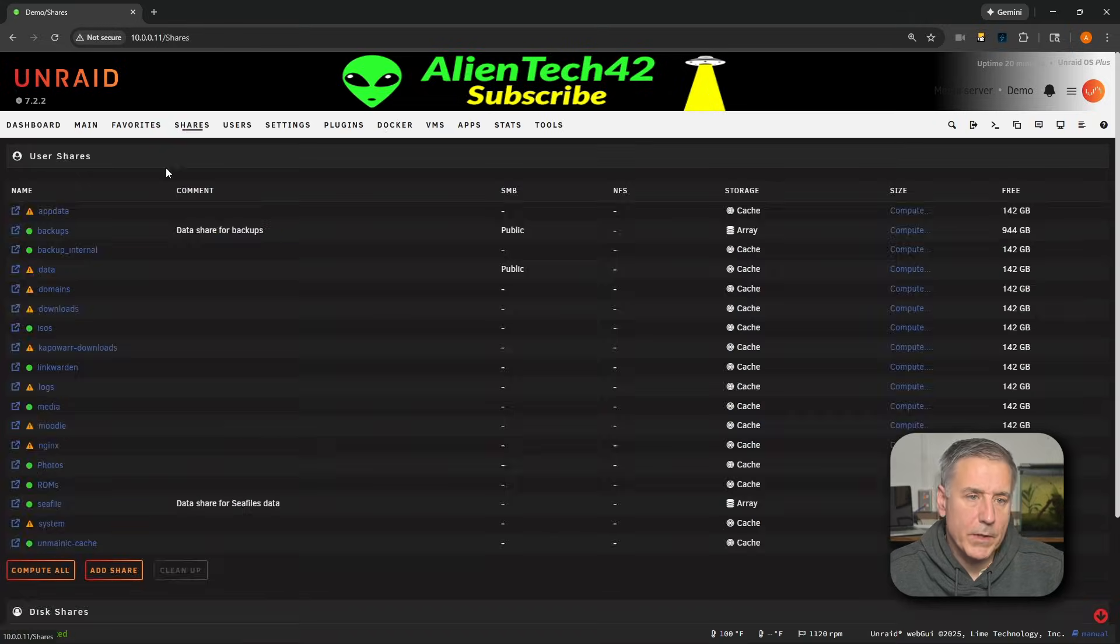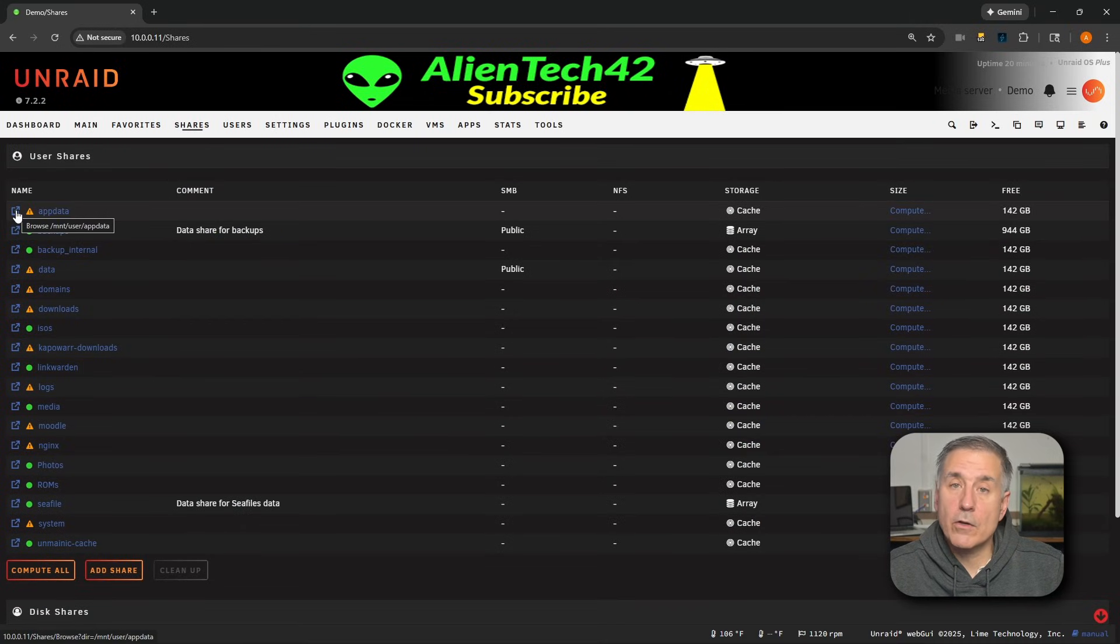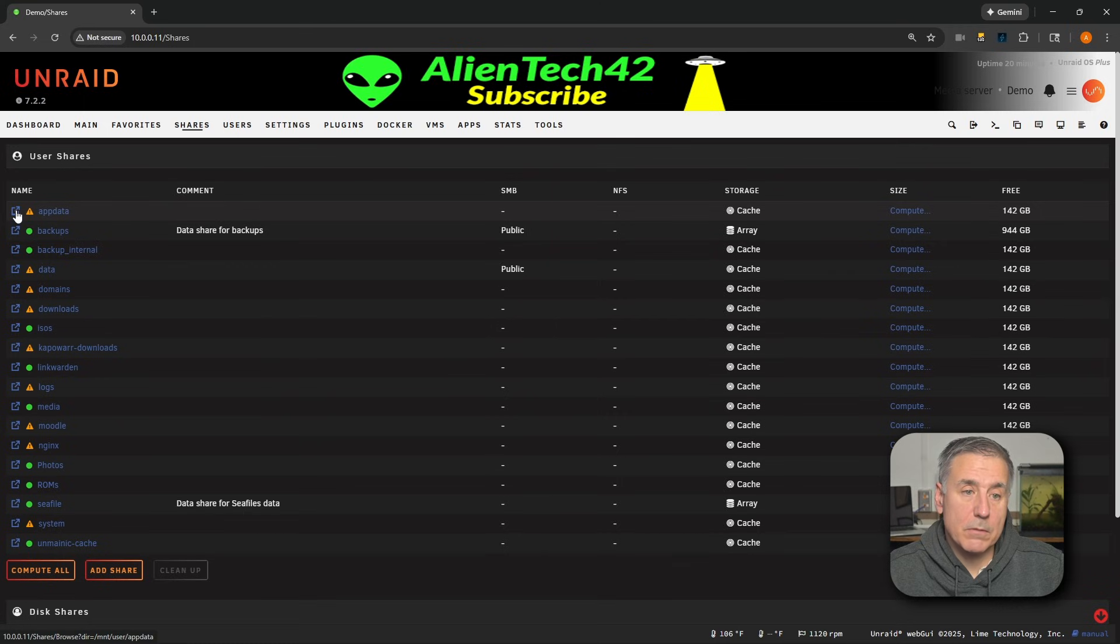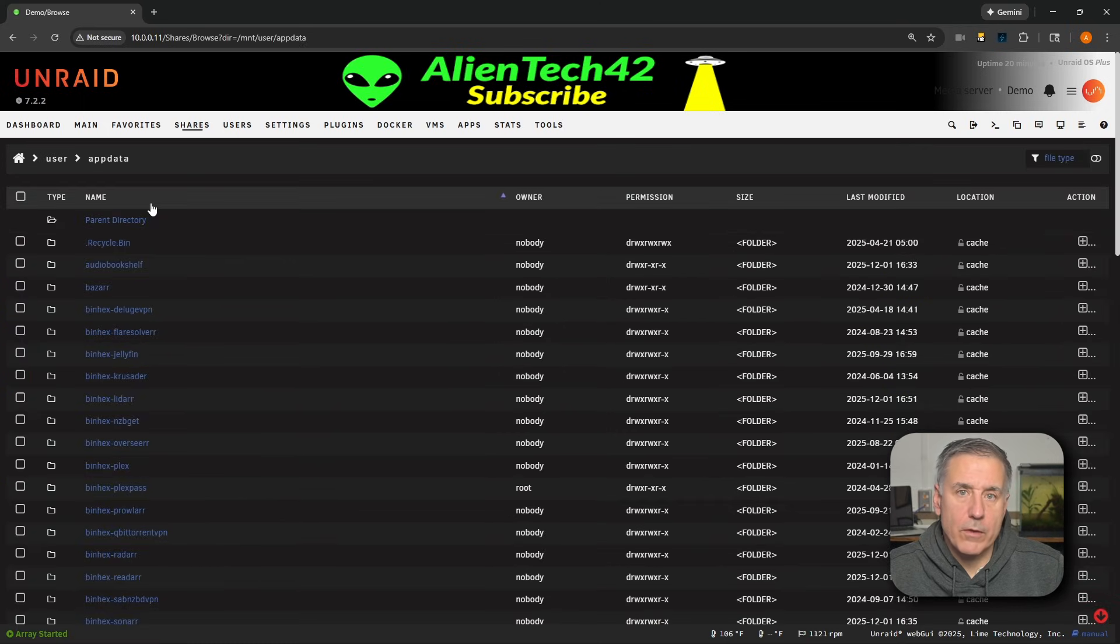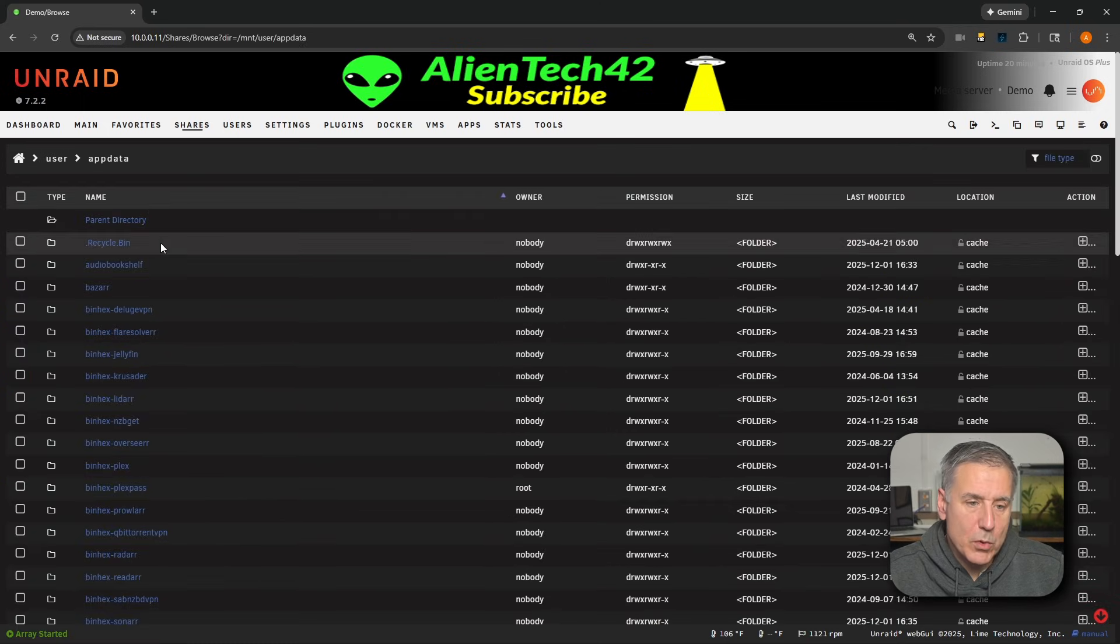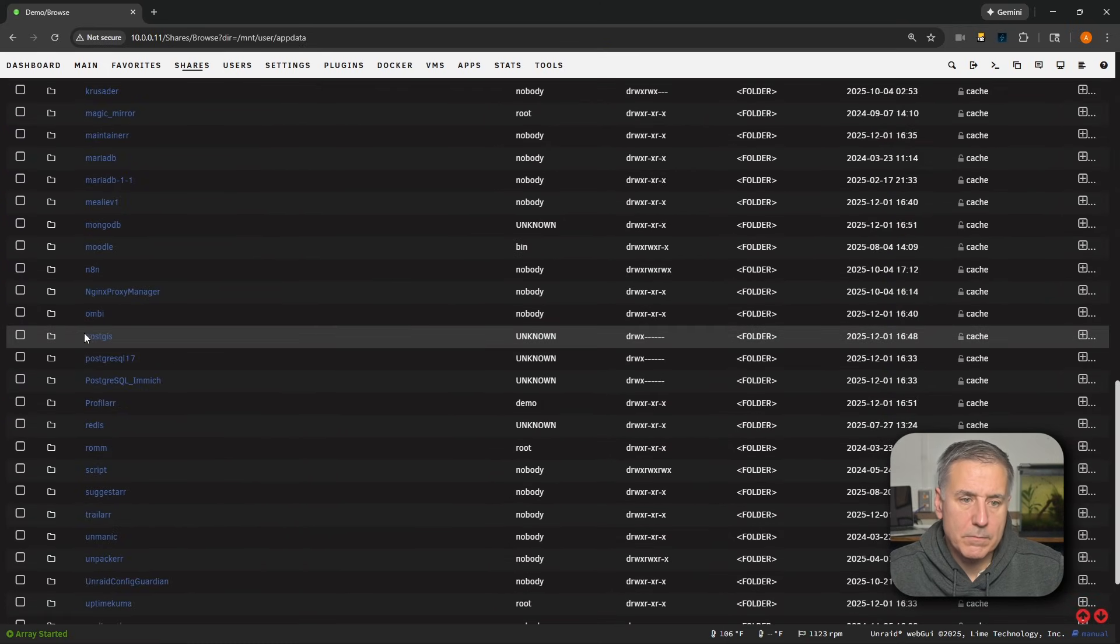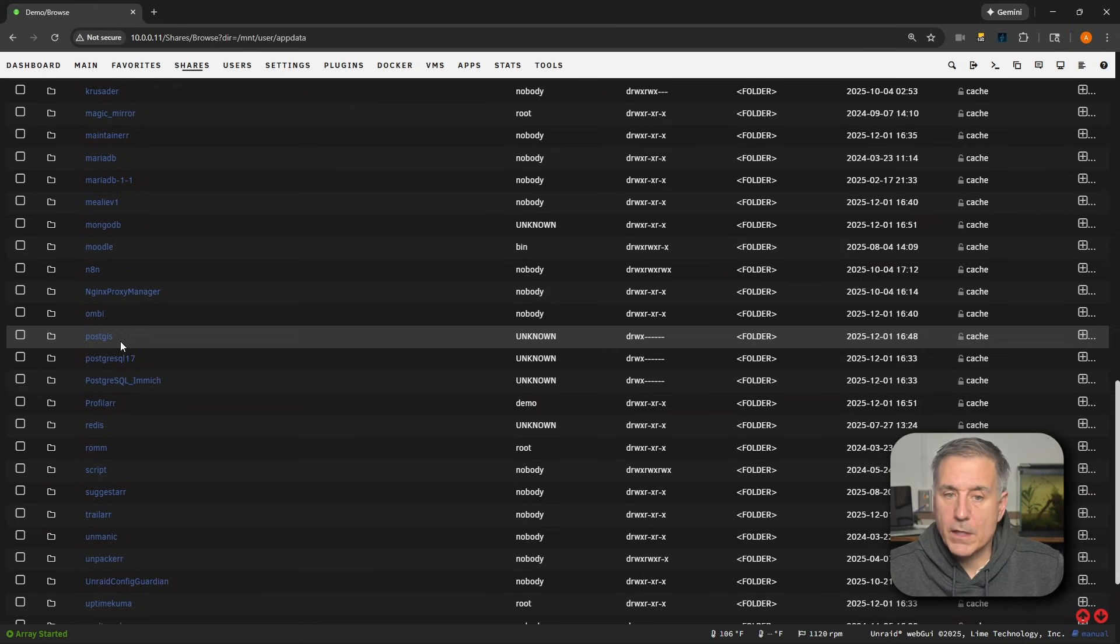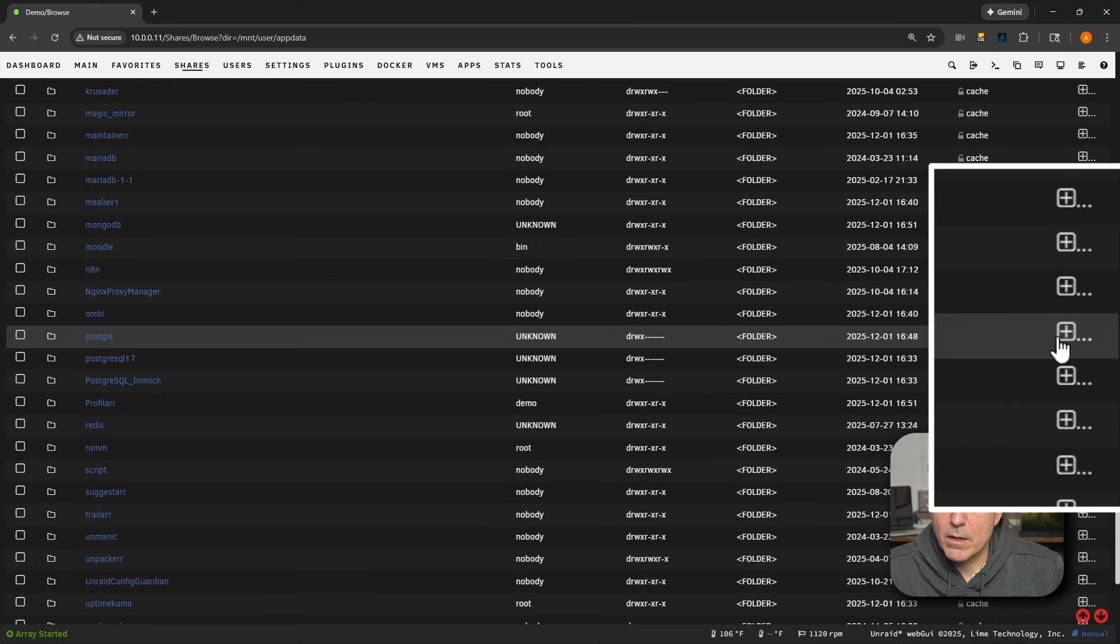We'll jump over to the shares tab, and there you'll find your app data location. At the very front of it, you should have a browse option. Go ahead and click on that. We'll look through the list here for PostGIS. And there it is. If you have that there, over on the right-hand side, you'll find a plus with some dots next to it. You want to click on that.